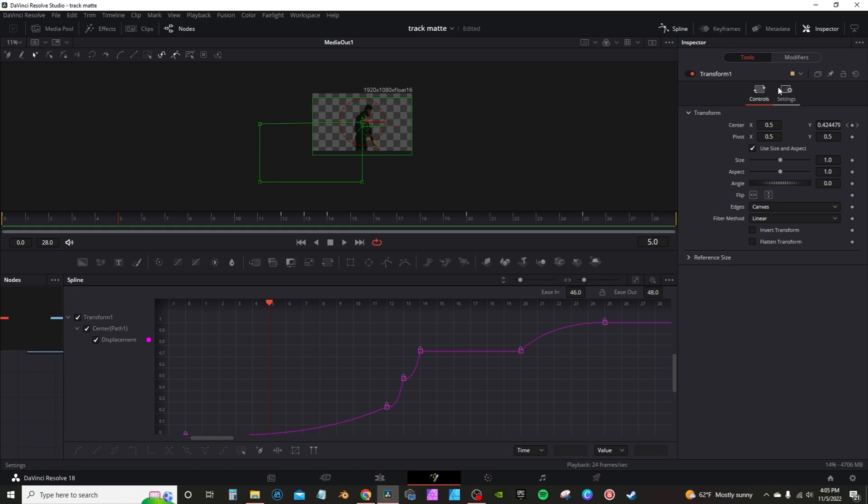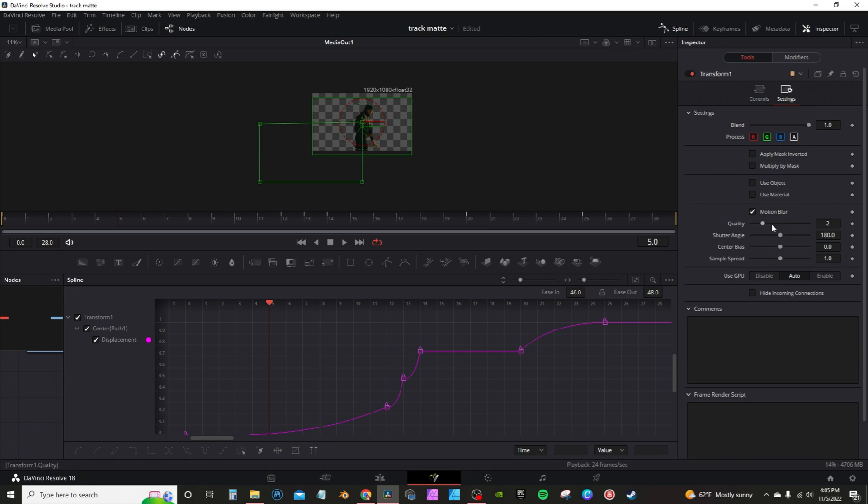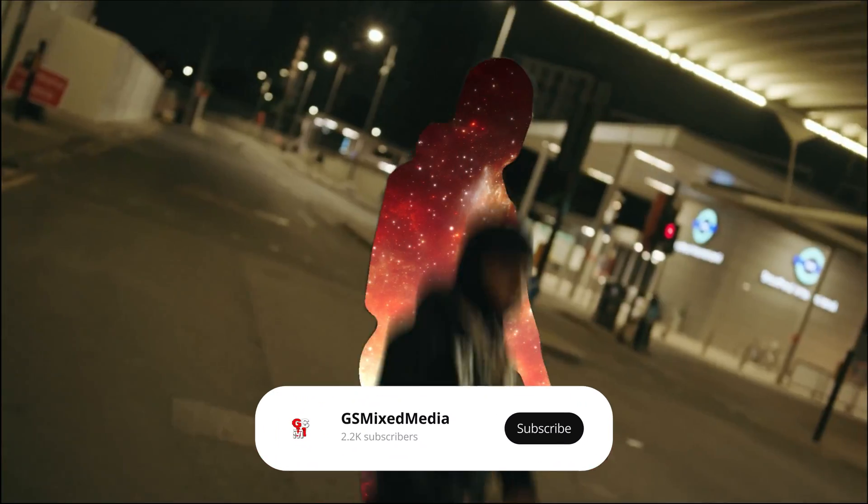Then of course, from there, you're going to go into settings, motion blur, and activate your motion blur. And that's the silhouette effect.